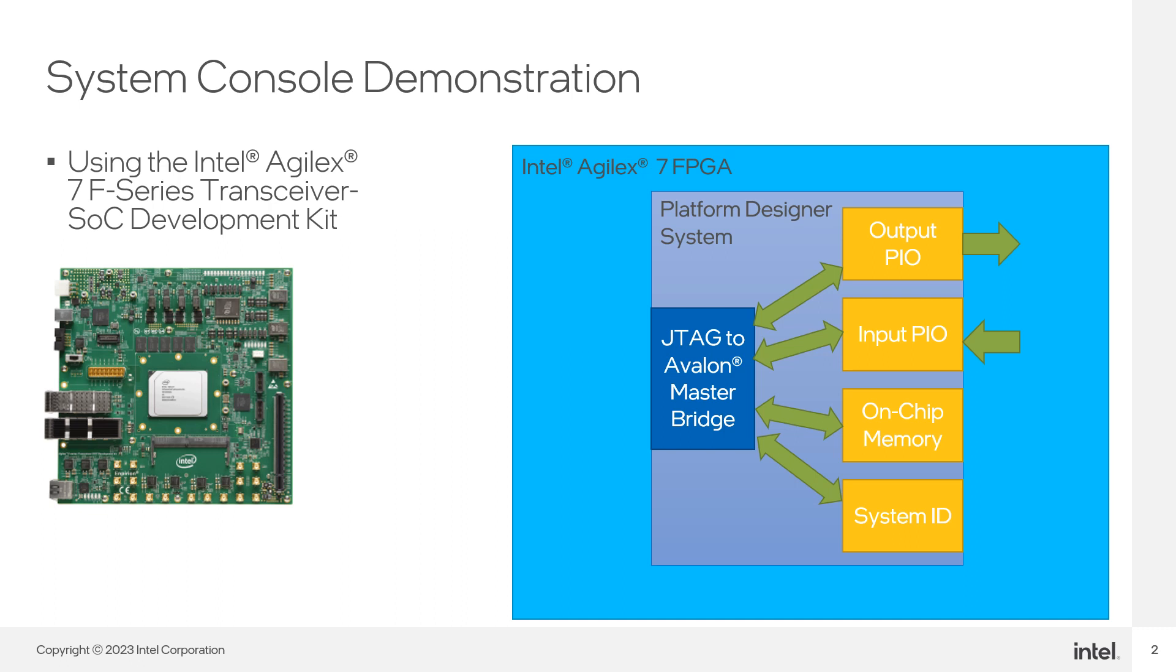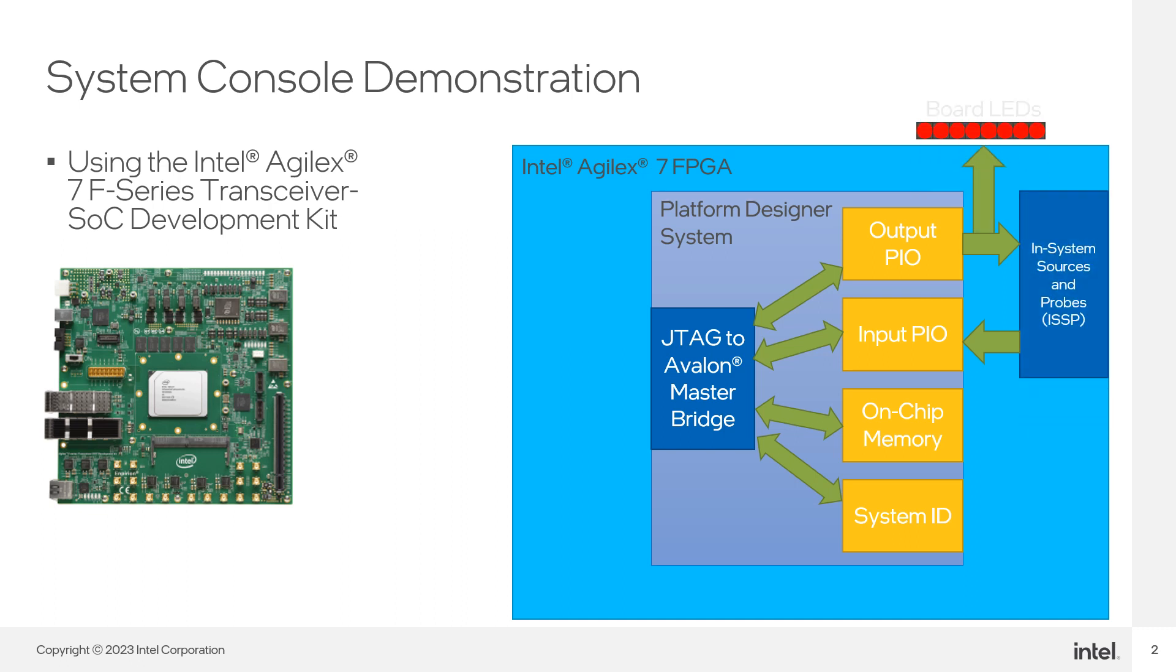The output port of the system is connected to the probe of an In-System Sources and Probes instance, as well as some external LEDs on the board. The input is connected to the source port of the ISSP instance.